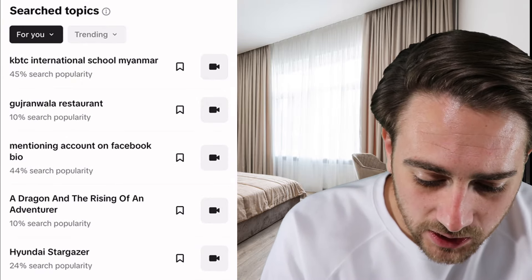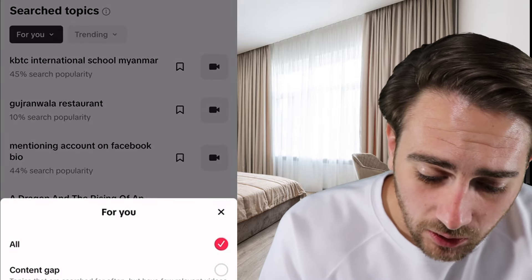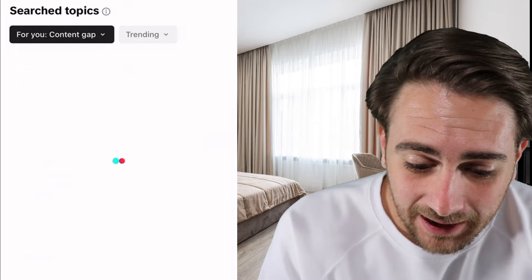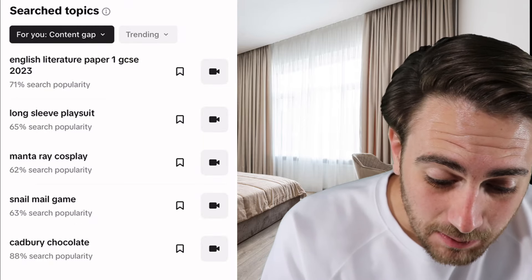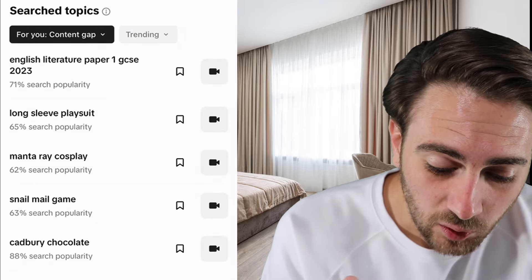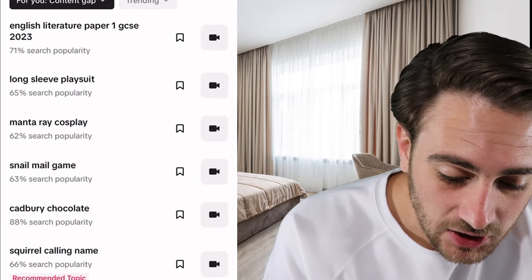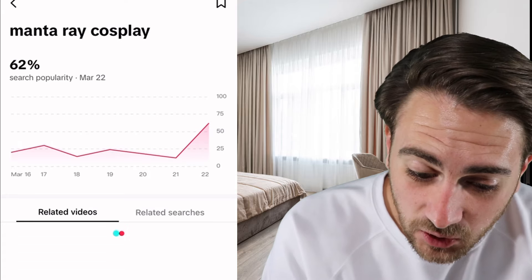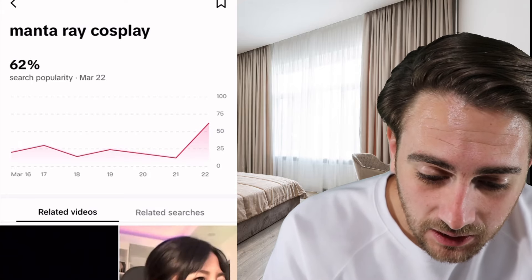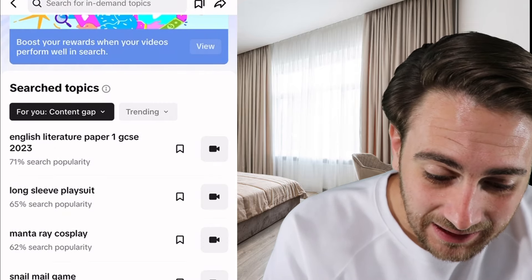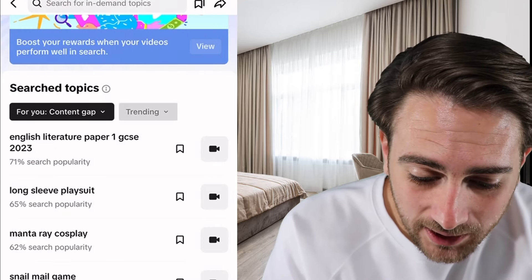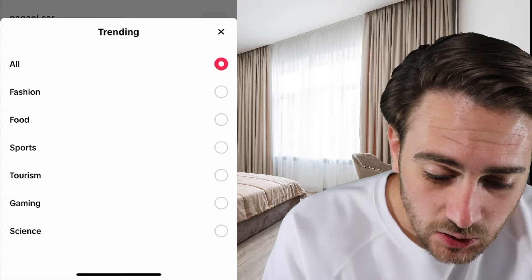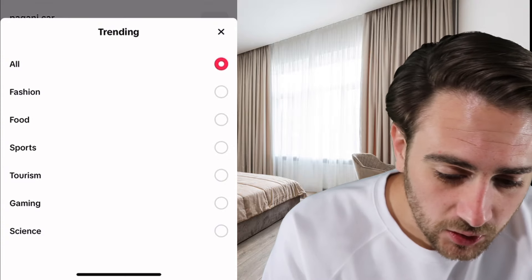You can come into For You and look for content gaps — things that people are searching for but there's not actually any content being made under them. As you can see, there's a huge spike on these days. Then you can come into Trending and filter based off of your niche.